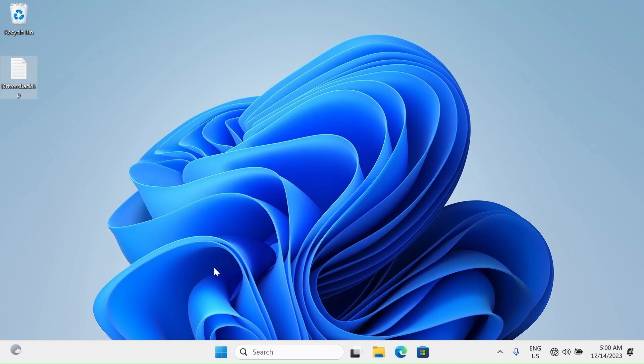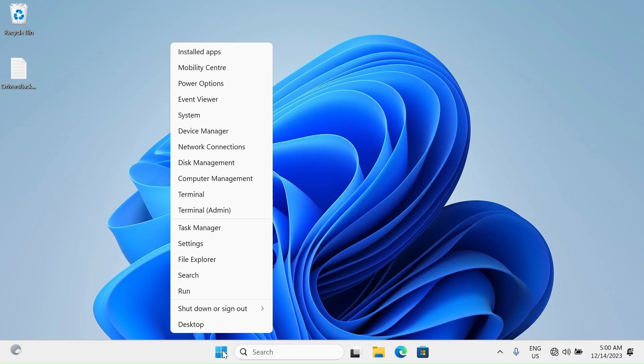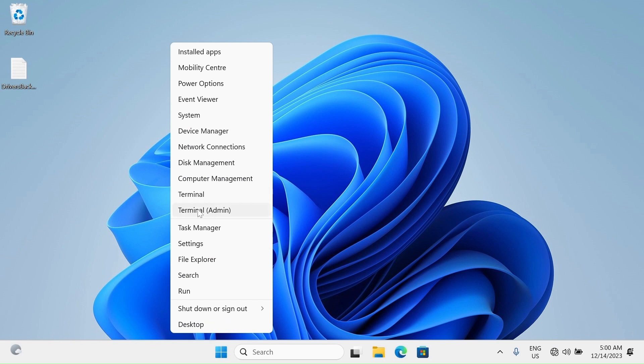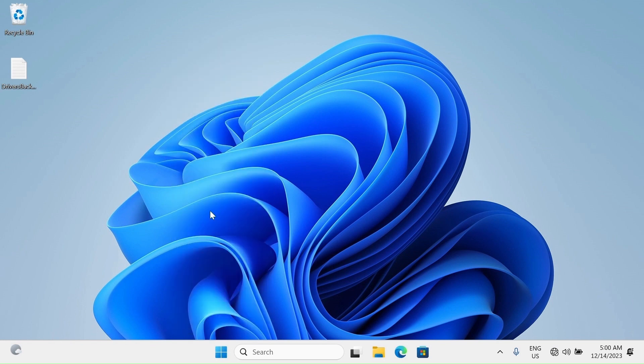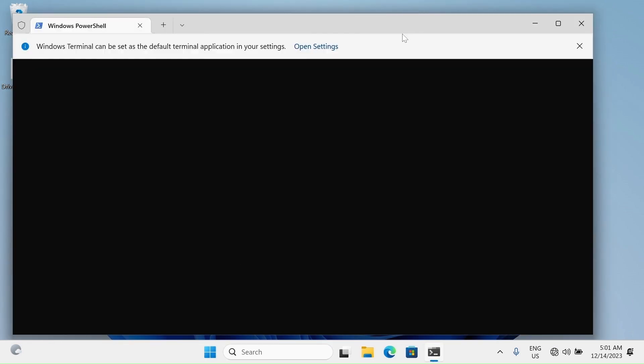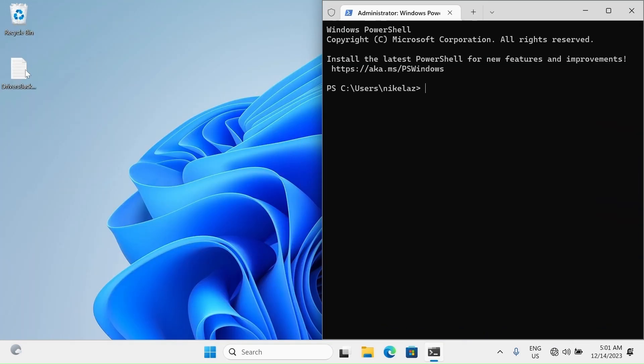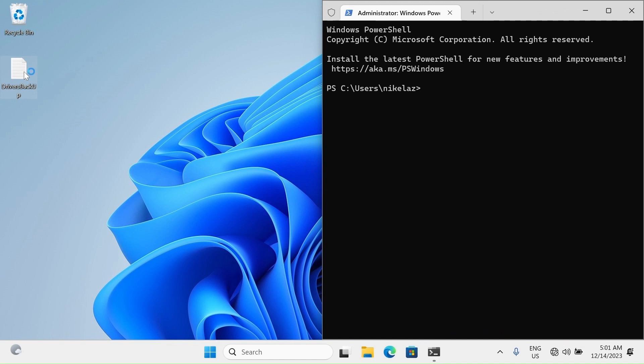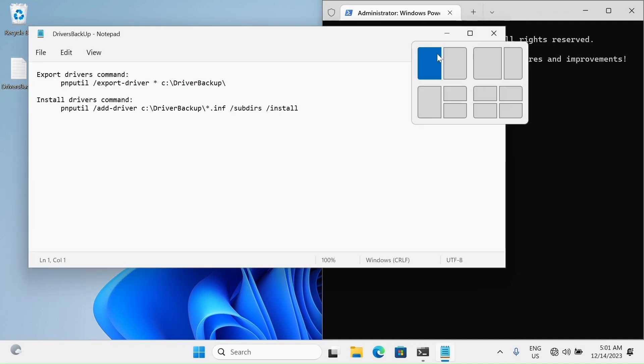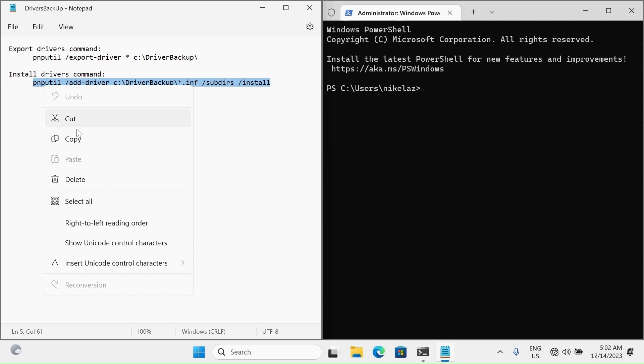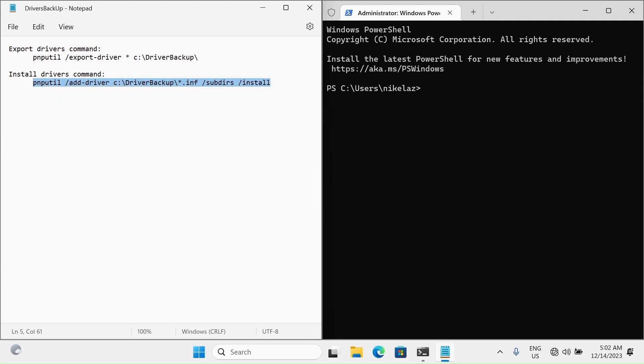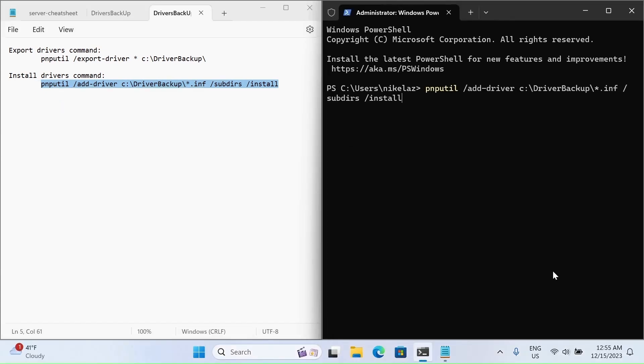Open a terminal as an administrator. Copy the Install command and paste it in the terminal with a right click. Then press enter to finish installing drivers.